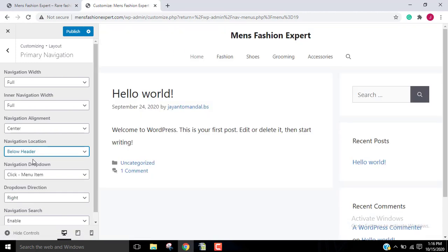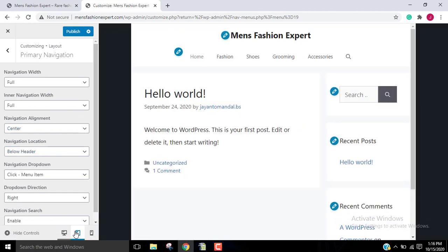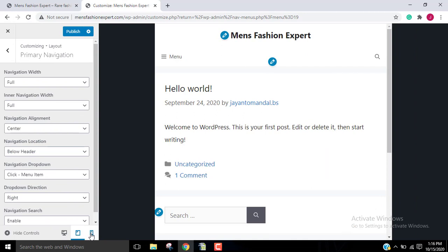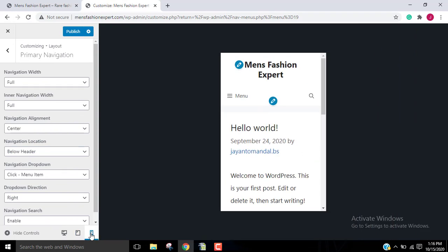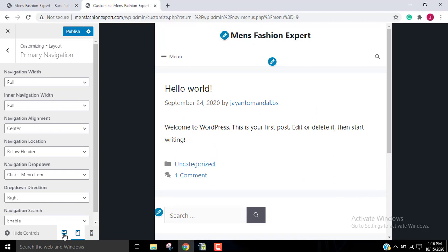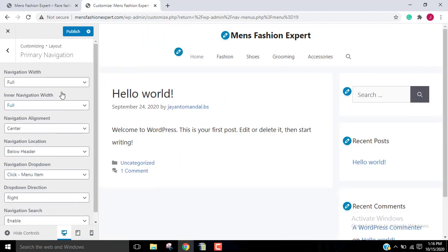This looks fine — it's looking better on mobile as well as tablet. I'll hit Publish now.